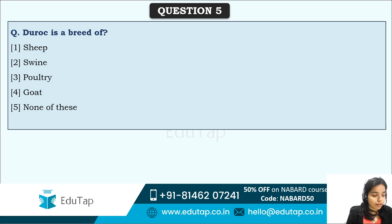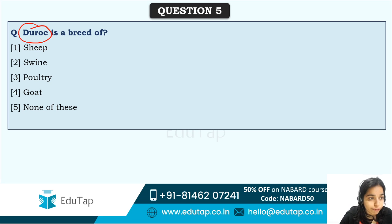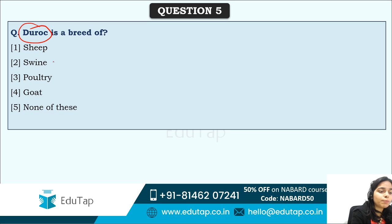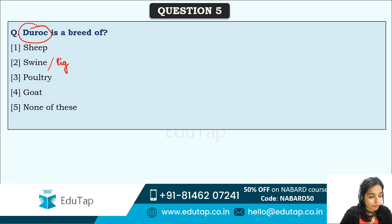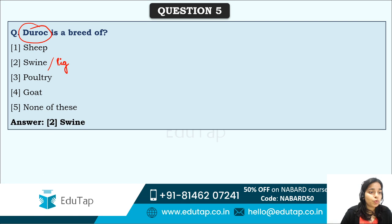Next question: Duroc is a breed of which animal? Options are sheep, swine, poultry, goat, or none of these. Swine actually means pig. The correct answer is option two, swine — Duroc is a breed of pig.